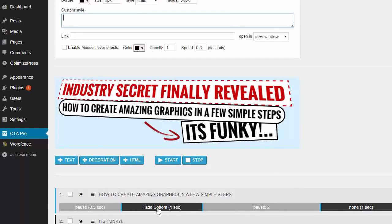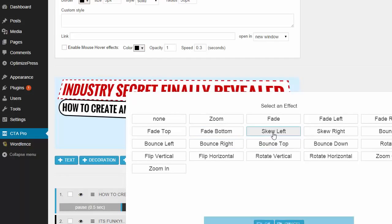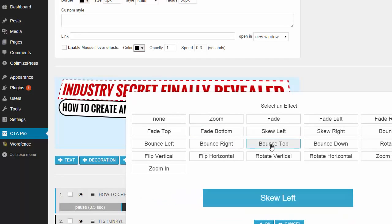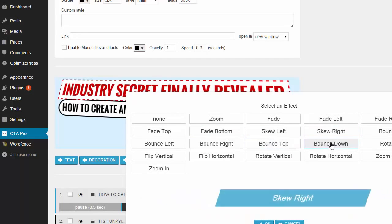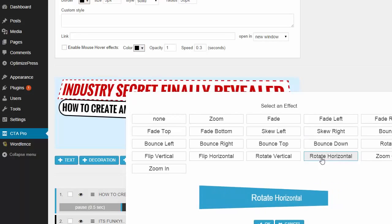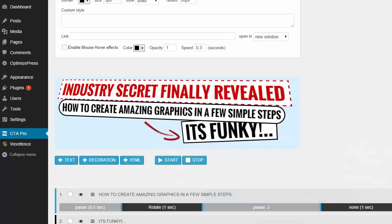So as you can see down here we've got a fade-in effect, and there's a whole bunch of different effects. You can have it sliding from the left, bouncing from the top, skewing from the right, rotating horizontally, rotating all the way around.